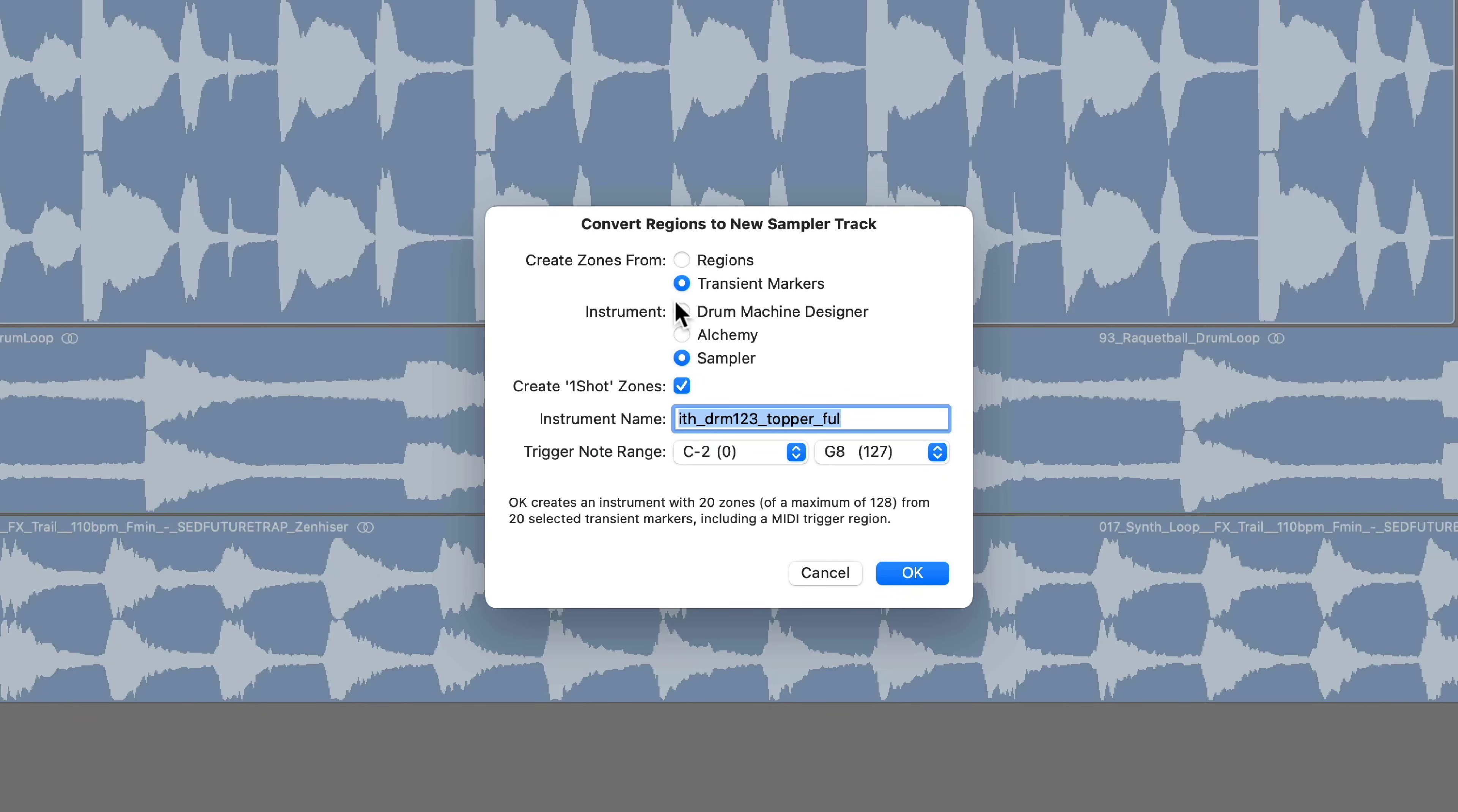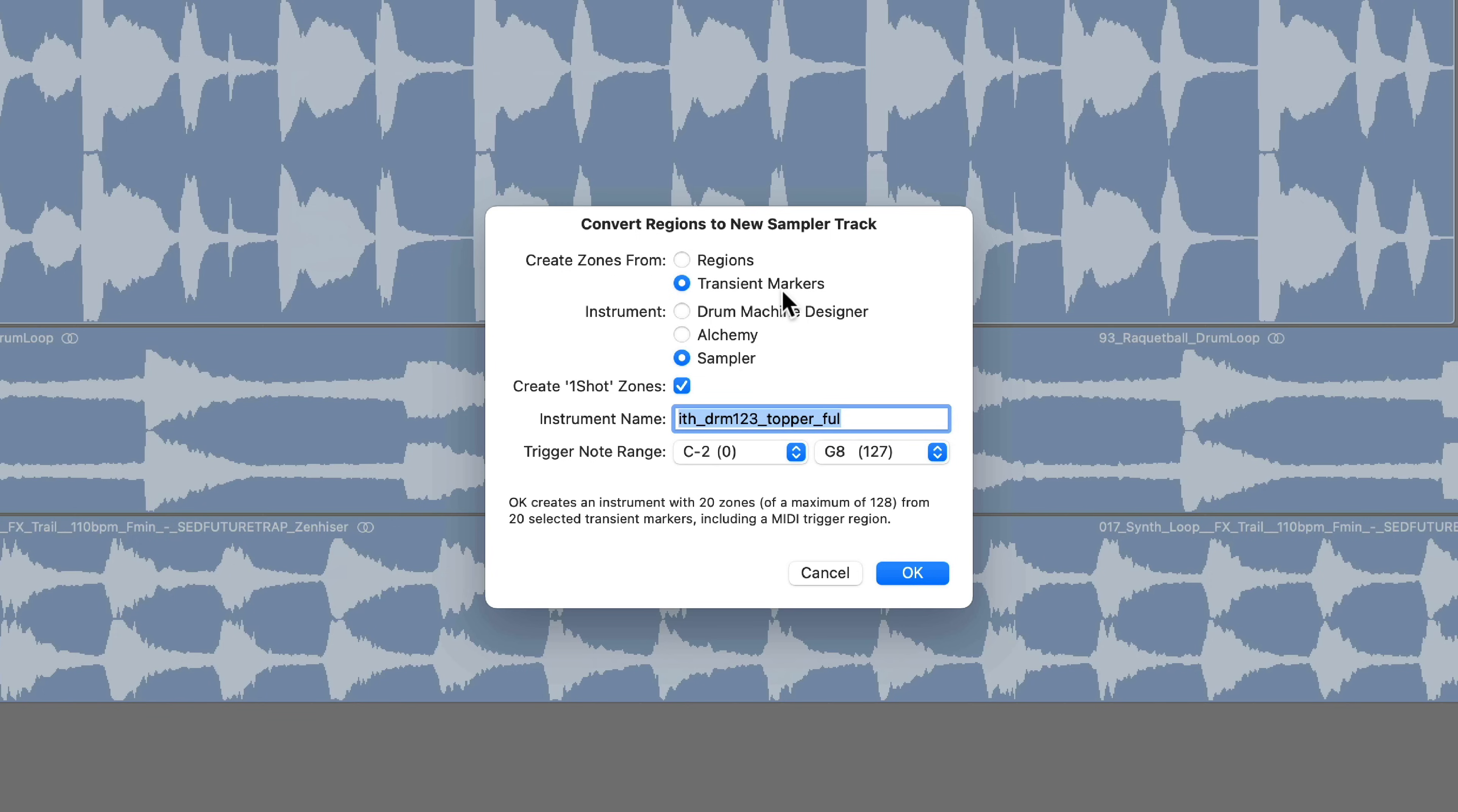You can create new zones by transient markers. I've shown this before in previous logic tutorials. What this does is it takes all those transient markers that I took time to edit and it slices up the loop at those transient markers.